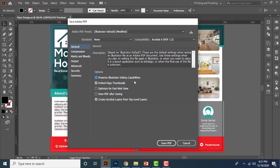So turn on preserve Illustrator editing capabilities option is enabling you to edit the PDF file if you open it by Illustrator software. If you turn off this, you cannot edit it via Illustrator. So better to keep it turned on and better to keep turned on embed page thumbnail also. And if you want to save the PDF optimized for fast web view, then you can turn on it. Let's say if you're uploading the PDF in your website, then you can choose this option for quickly view on your website.